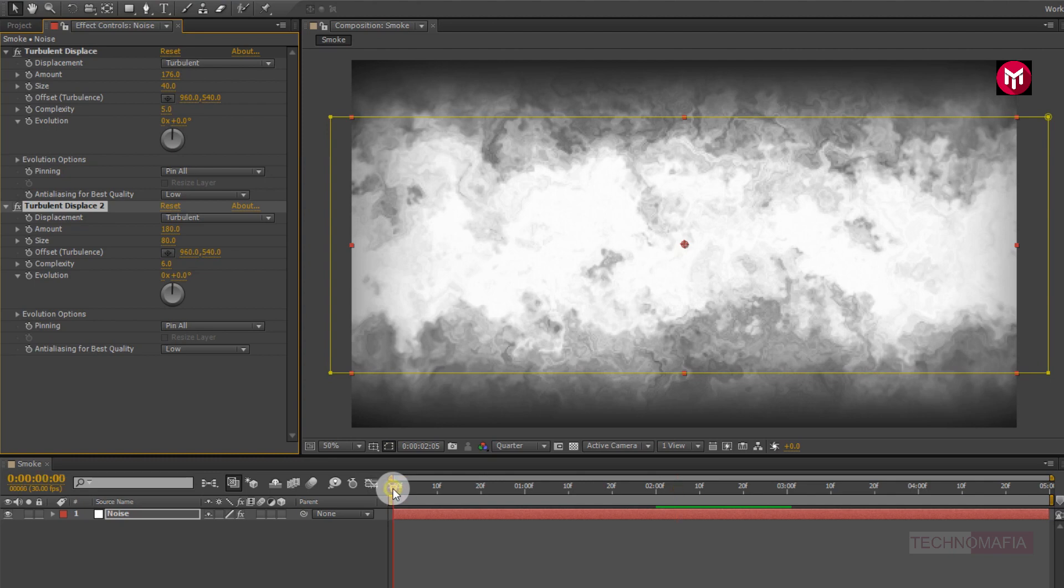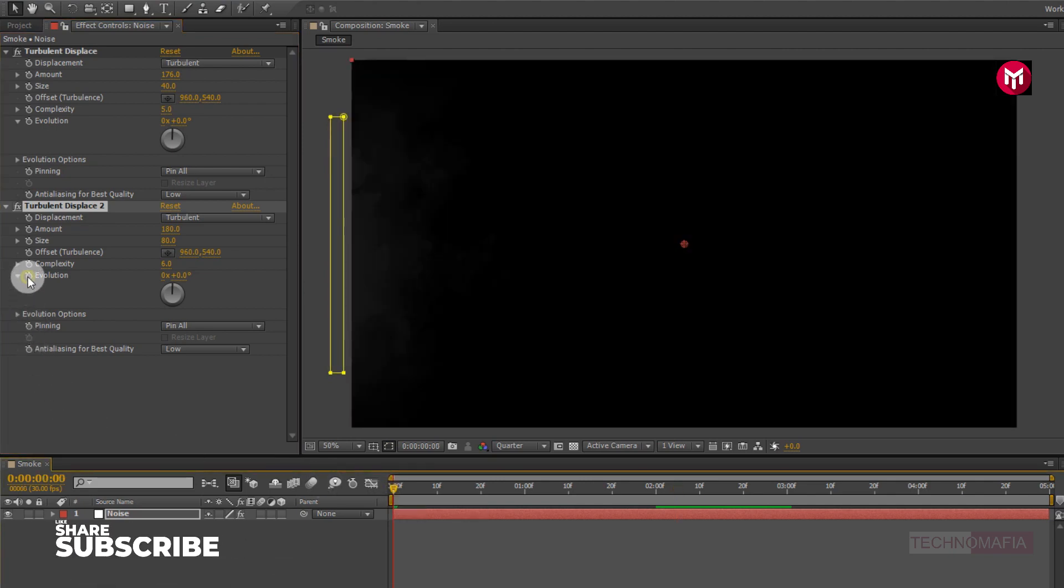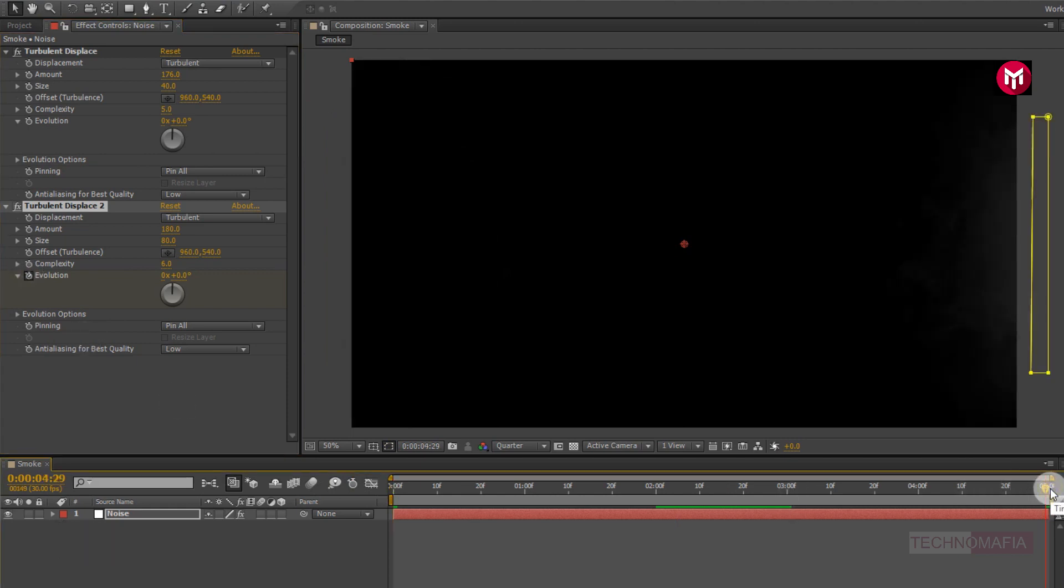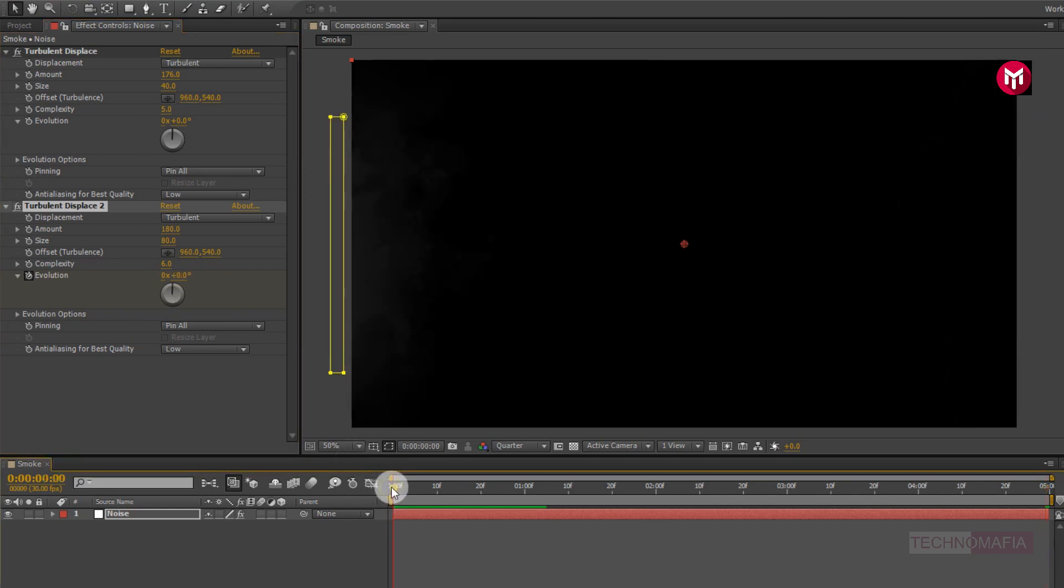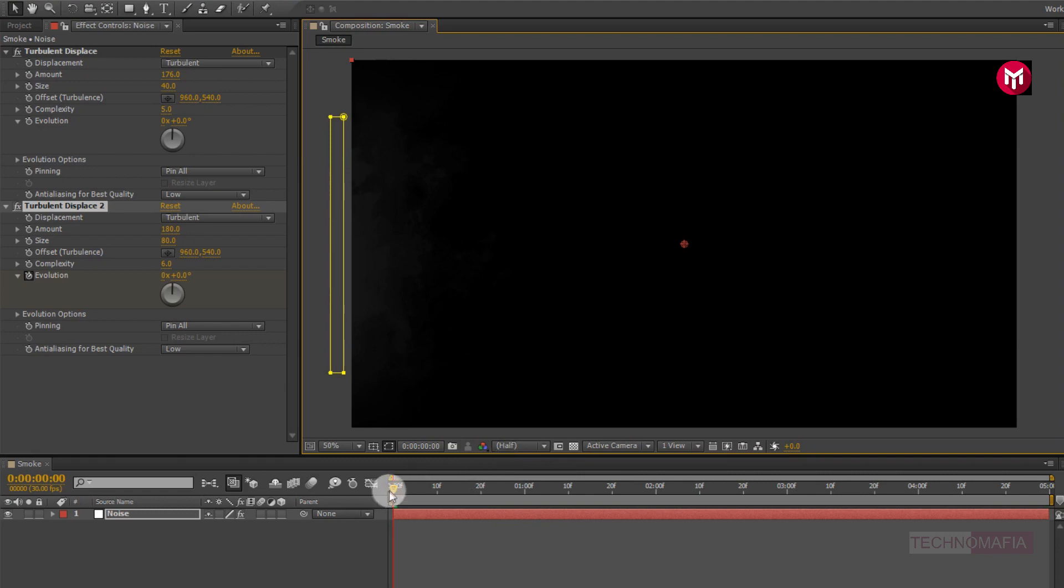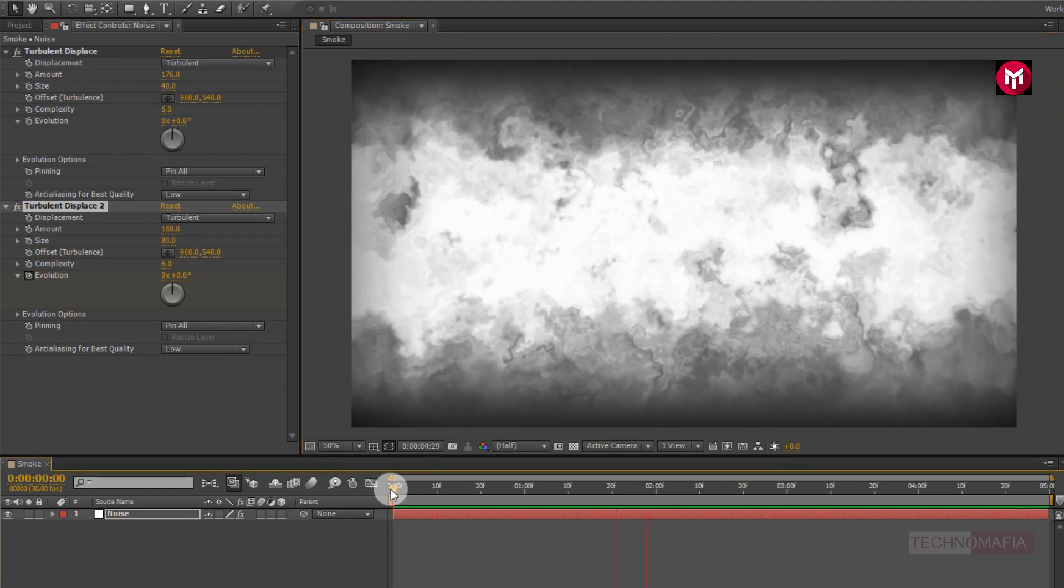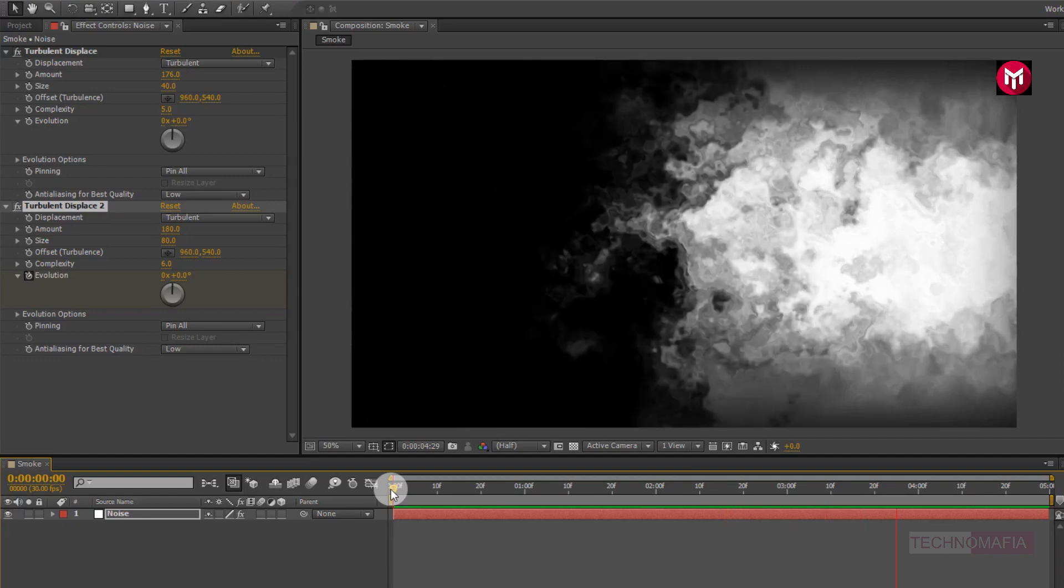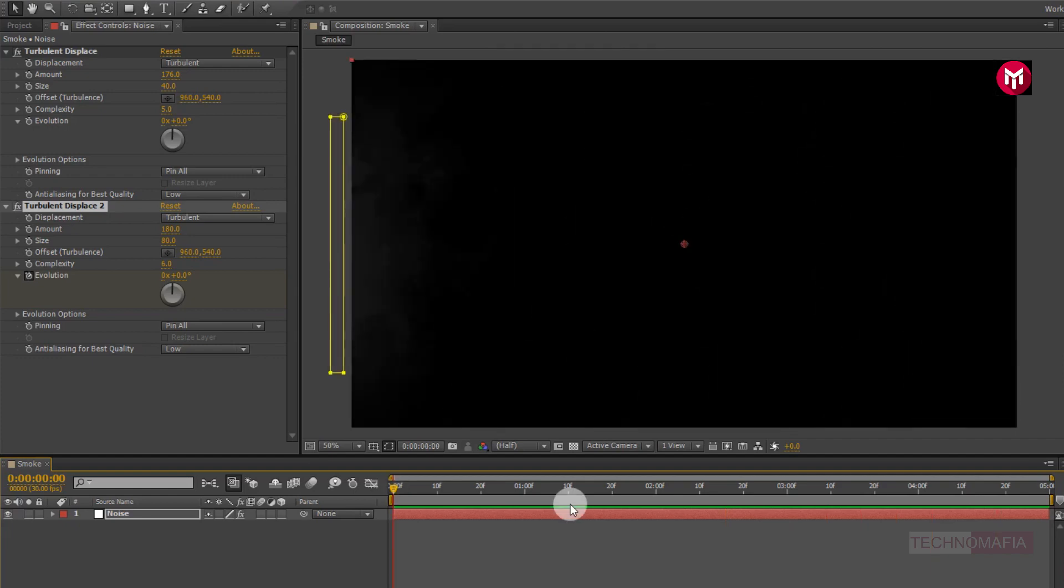Now add start of the timeline. Create a keyframe for evolution. Now add end of the timeline. Change evolution value to minus 200 degrees. Now let's see the preview. Perfect.